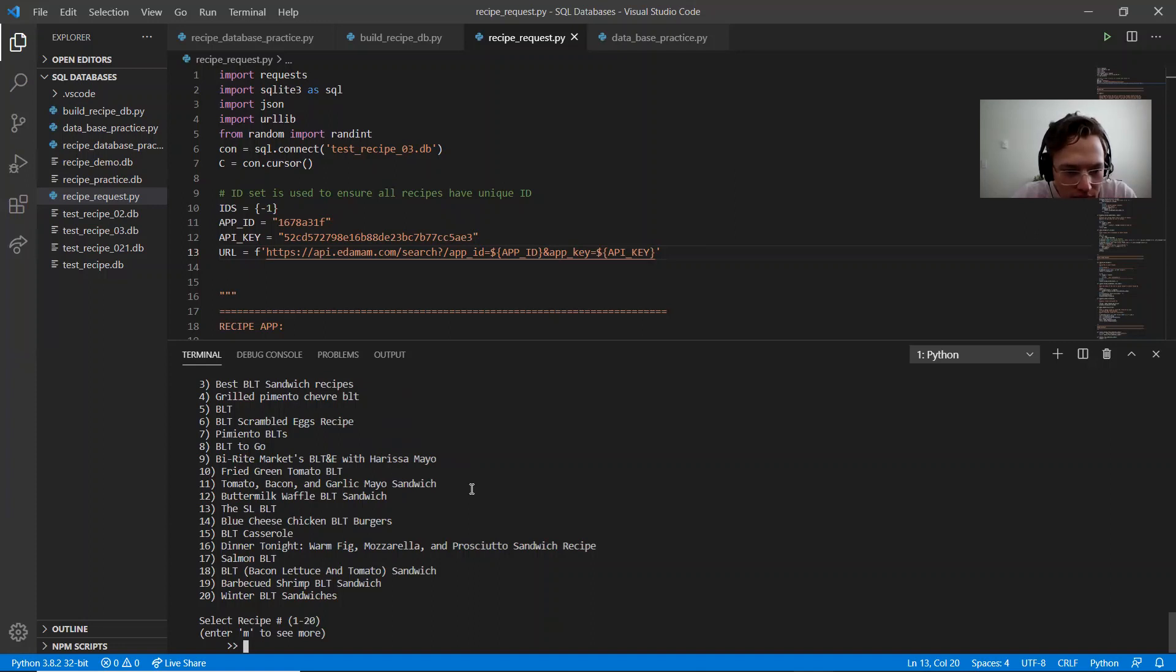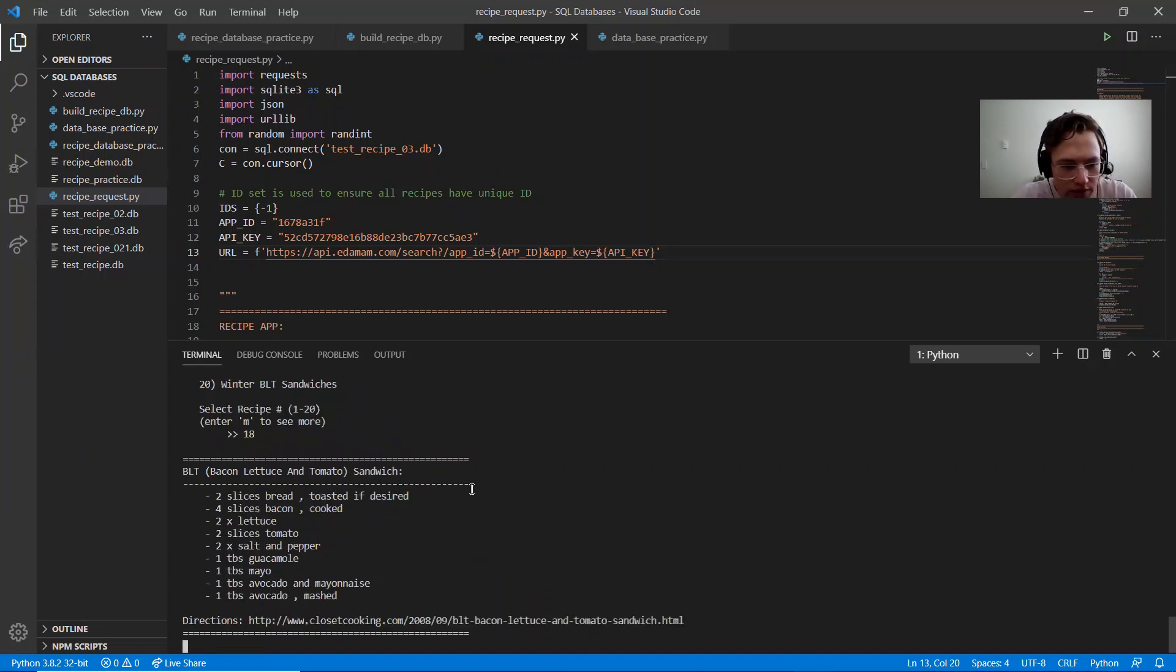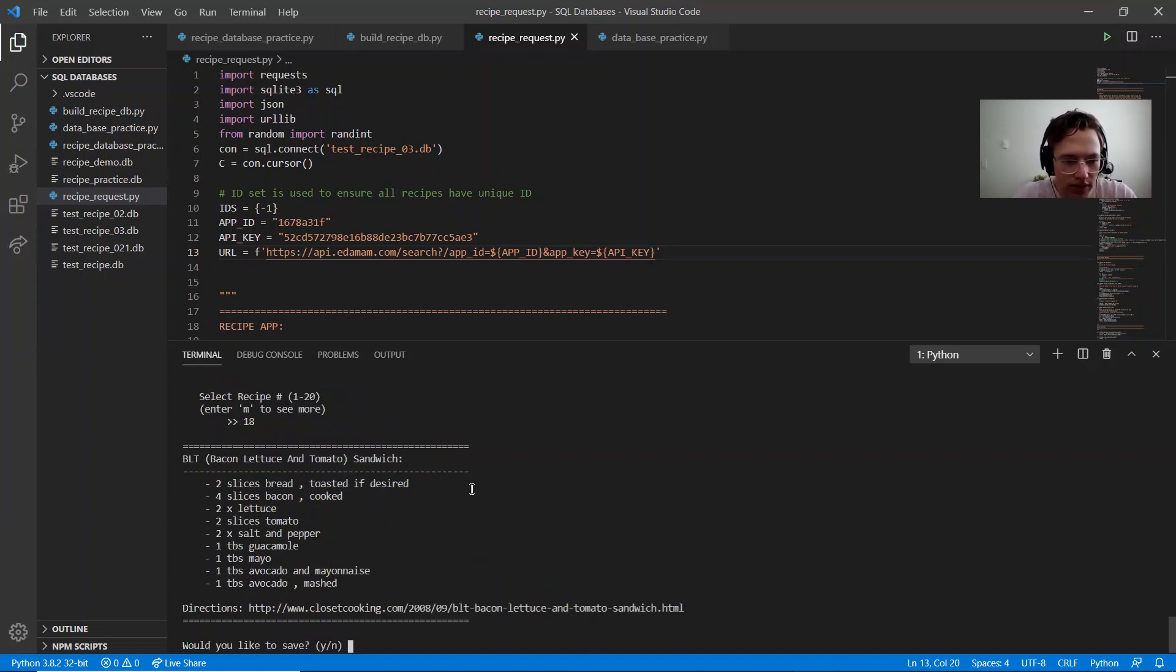Salmon BLT. I'll go with 18. Ooh, avocado. Yes, I do want to save that one.